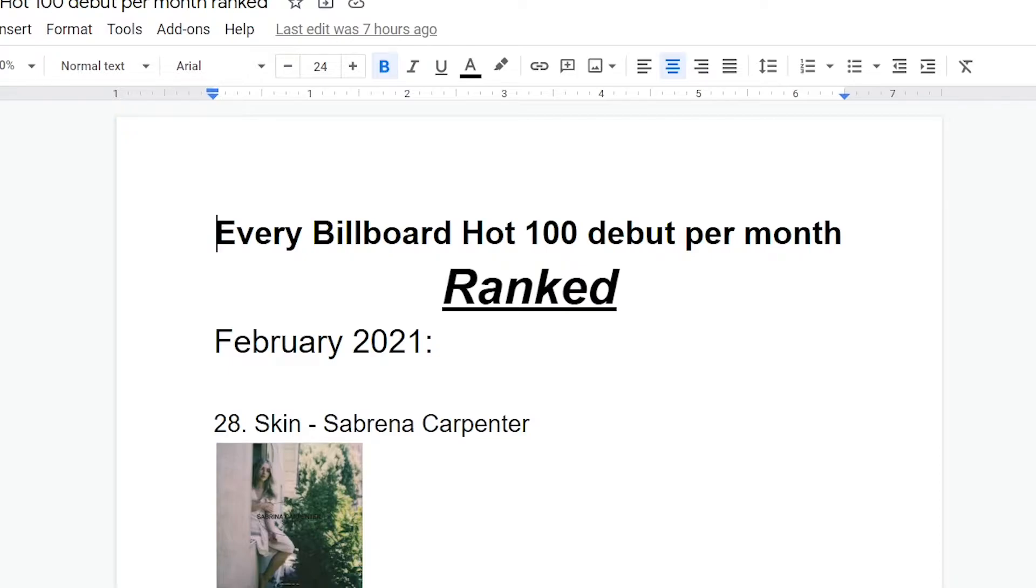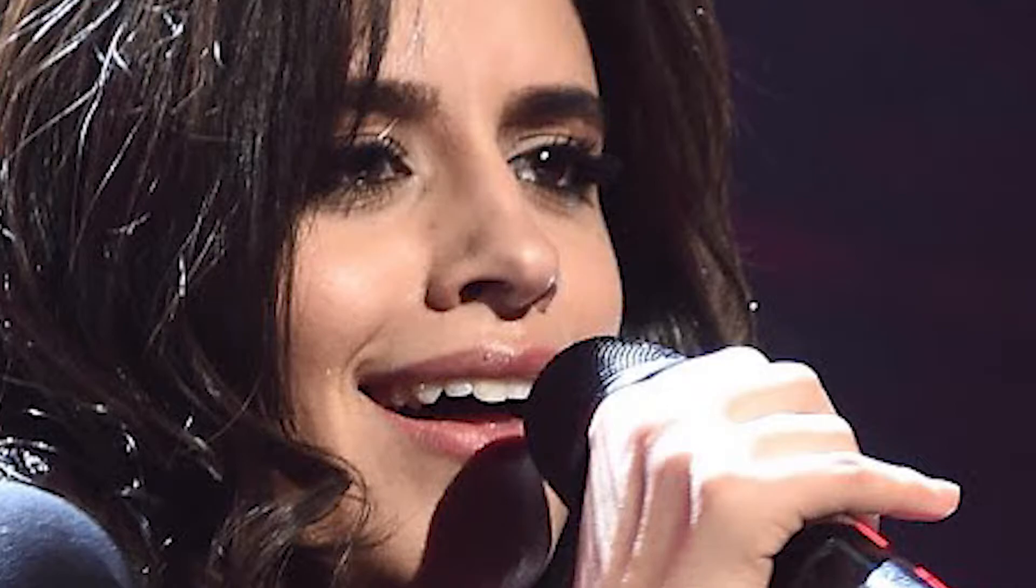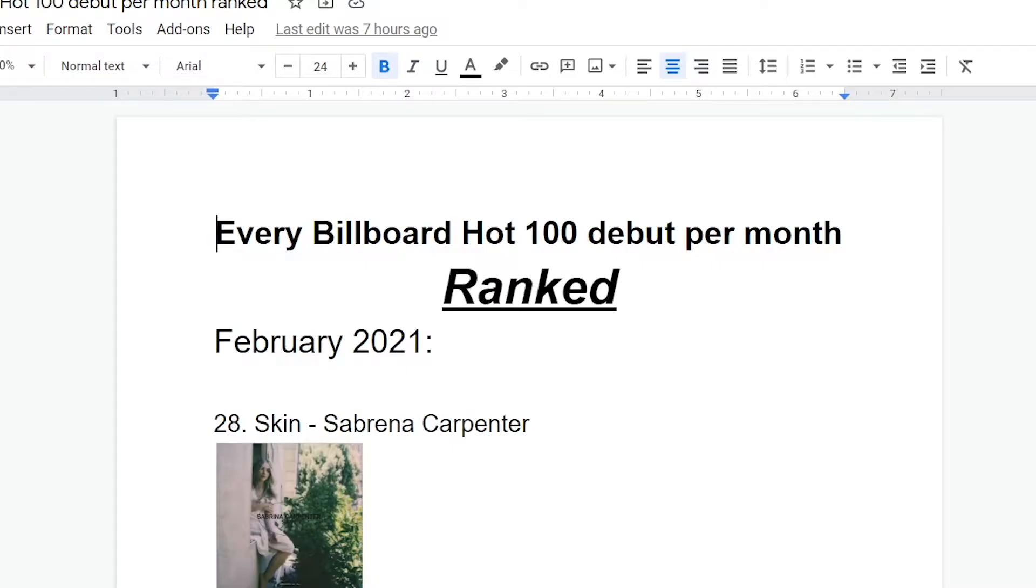And I've actually heard of her before the whole driver's license fake beef thing happened. I knew her for a few songs that I liked, like Why in Paris. She has a pretty good voice, honestly, but this song makes her do this Camila Cabello bad girl aggressive shtick that just doesn't suit her at all.